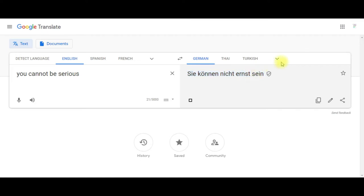Sie können nicht ernst sein. Nun, nun, bin ich seriös.